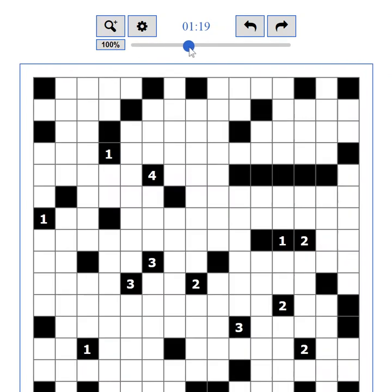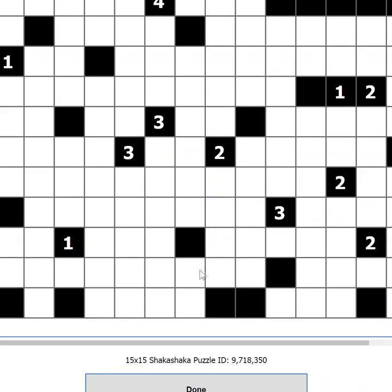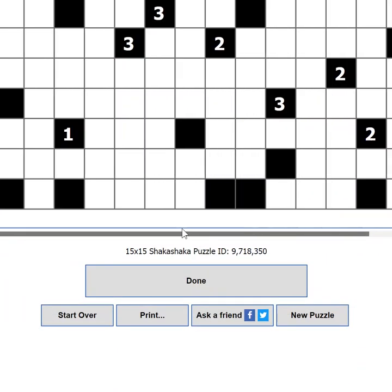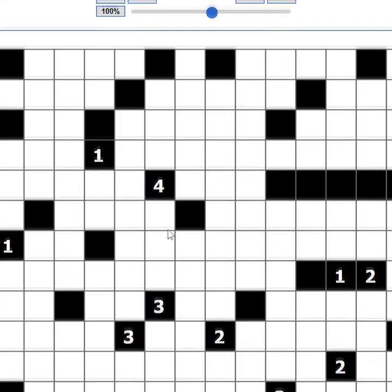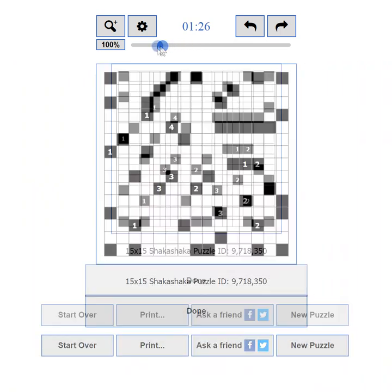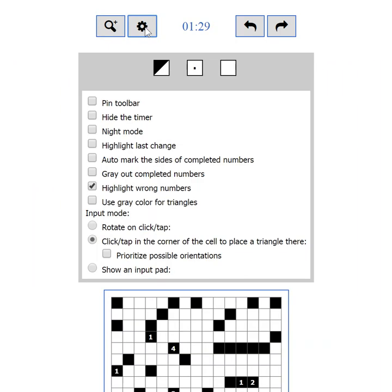If you happen to zoom in too much or the puzzle is too big, a scrollbar will appear on the bottom. The second button shows and hides the settings. I'll tell you everything about the settings in Part 5.